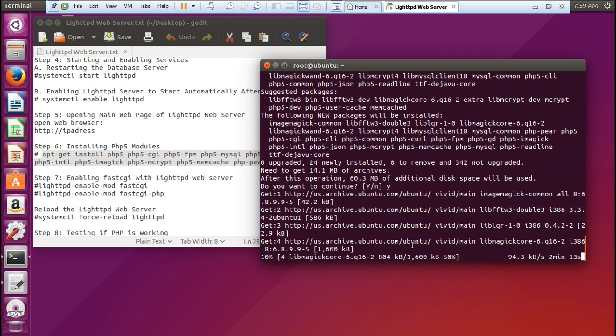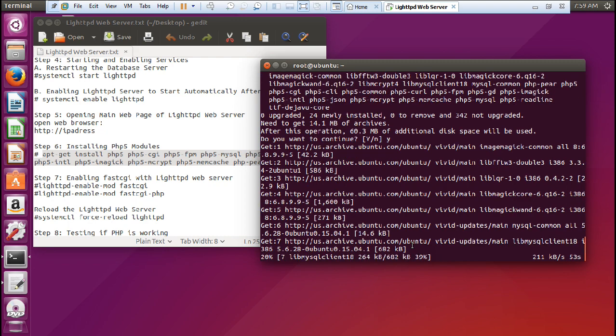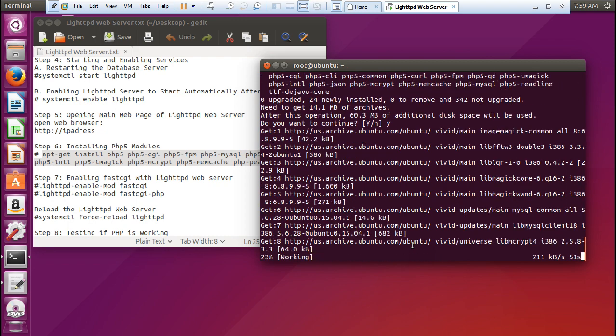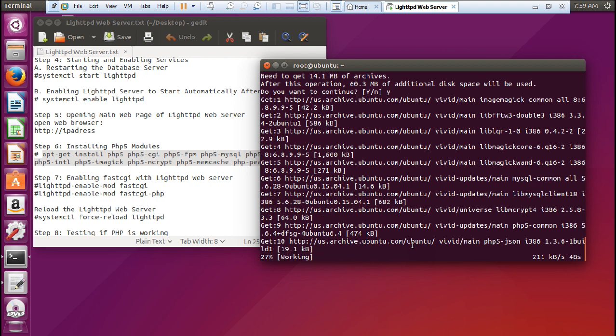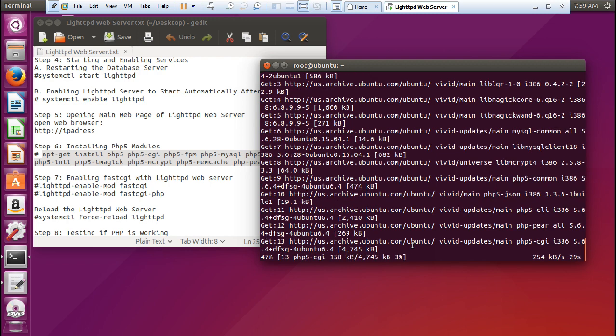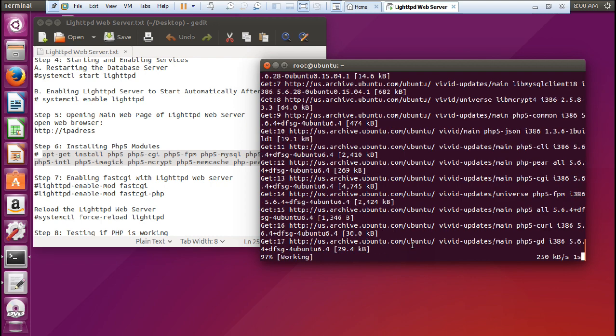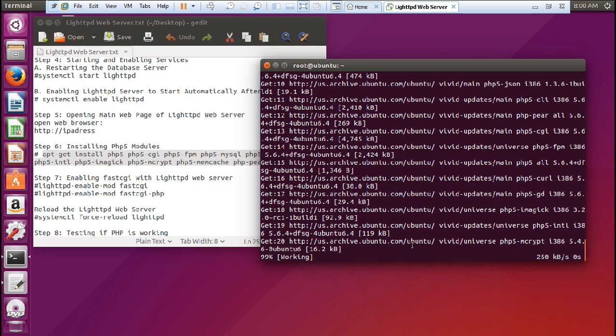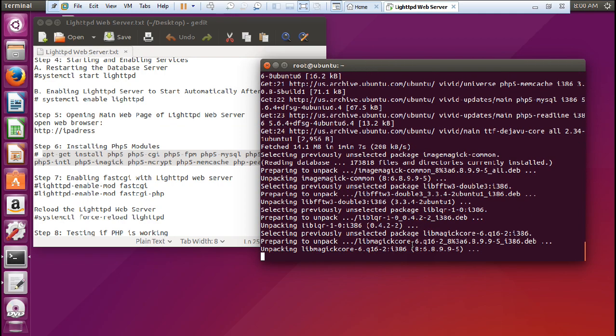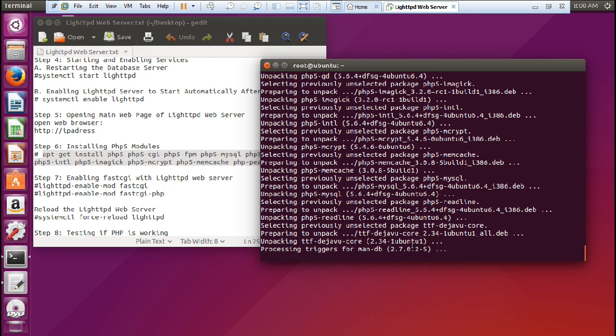It will not take much time, about a minute. After that we will be enabling FastCGI with LightHTTPD web server because it is capable of enabling FastCGI, the common gateway interface. So 50% is already downloaded. Let us wait for 10 to 12 seconds more. We are almost there. We have downloaded all the PHP modules and now it is unpacking and configuring PHP into my Ubuntu machine.